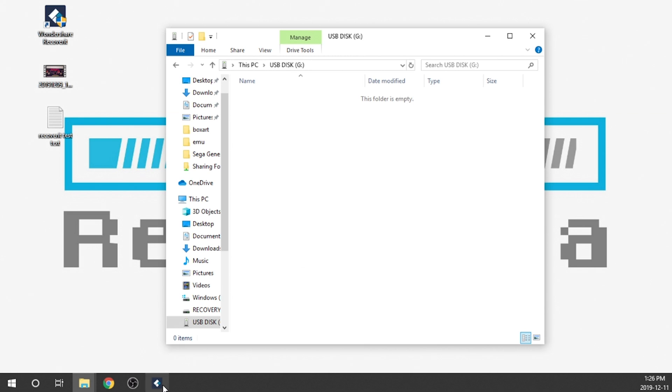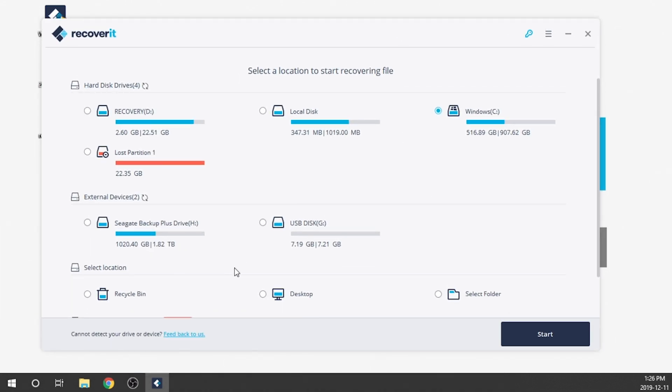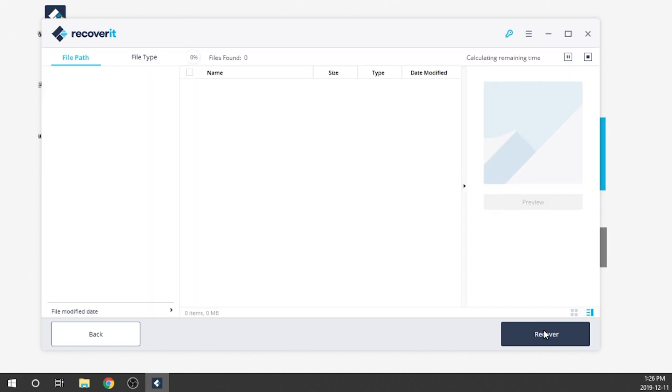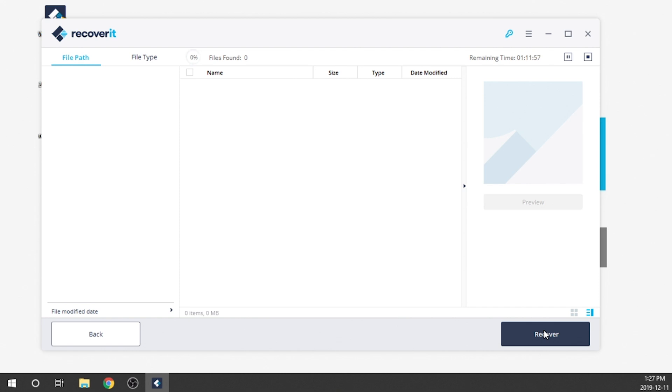Next, what we need to do is we need to open up our Wondershare Recoverit software. And it's over here. And what we need to do is we need to select the drive that we want to scan. So in this case, we've got our USB drive, which is where I loaded those files and then deleted them. We're going to click on this and we're going to click start. Now what it's going to do is it's going to start a scanning system. So this can take anywhere between five minutes to 10 minutes, depending on what it is you are looking at, how big of a drive you're looking to scan. Now I can tell you that the bigger the drive, the longer it's going to take. Now the other thing that's nice about this is it's going to scan these files and once you find the files that you want, you can actually stop the scan. So if you get a minute into the scan and you've got all the files that you needed, you can go ahead and pause it and you can recover the files that you've got there and you don't have to wait for the entire scan to be finished.